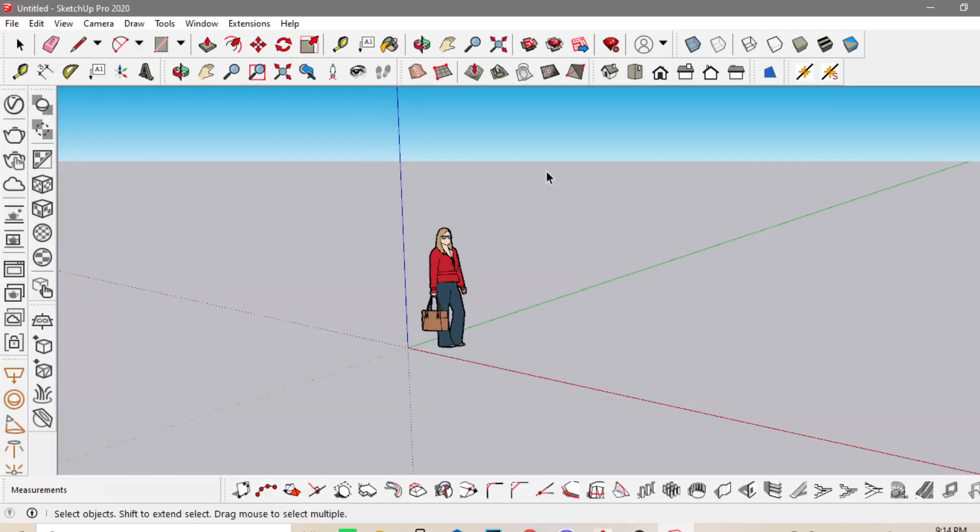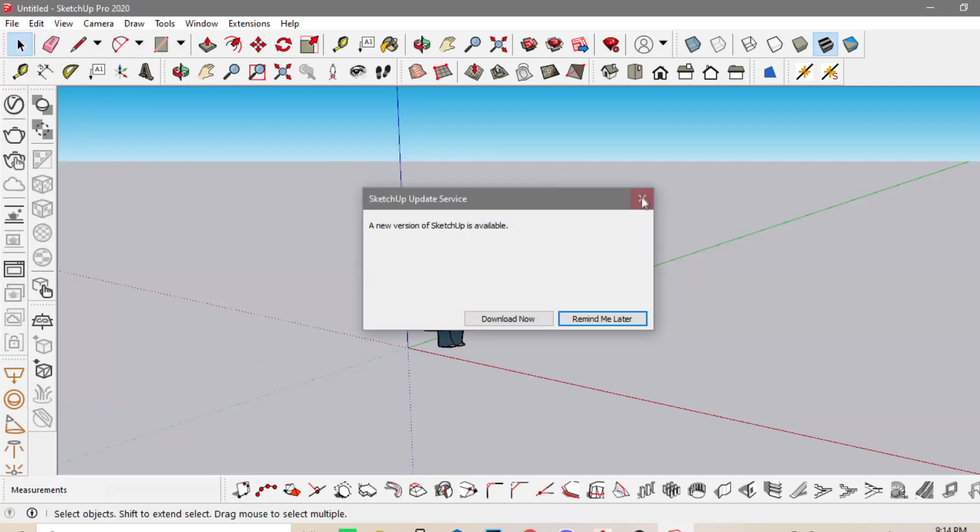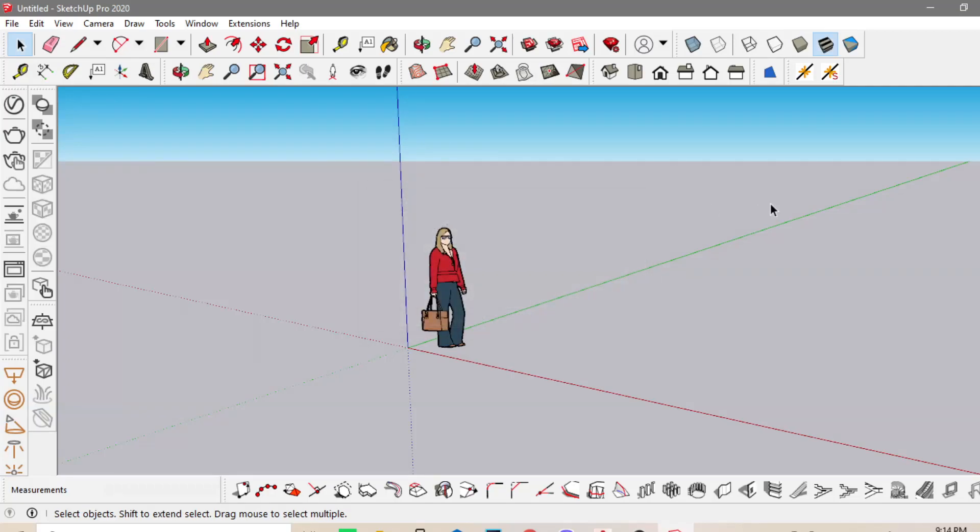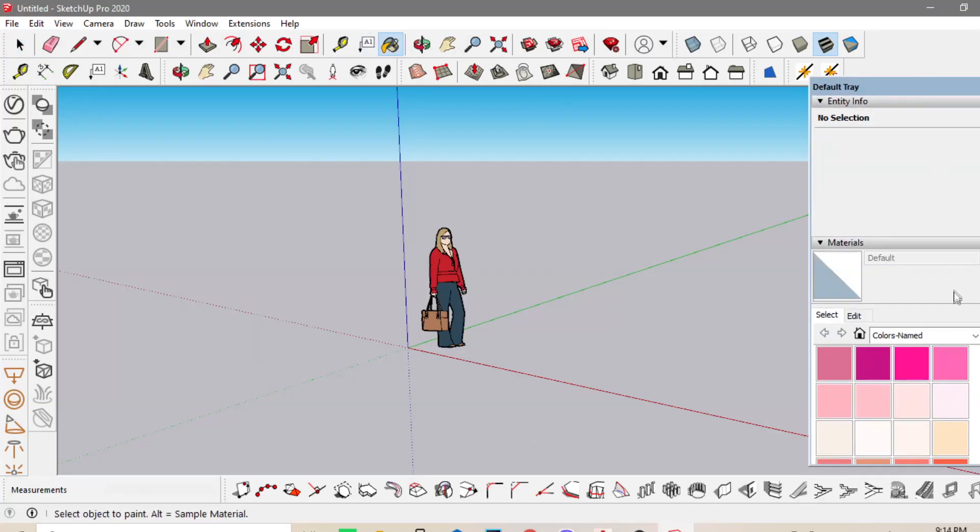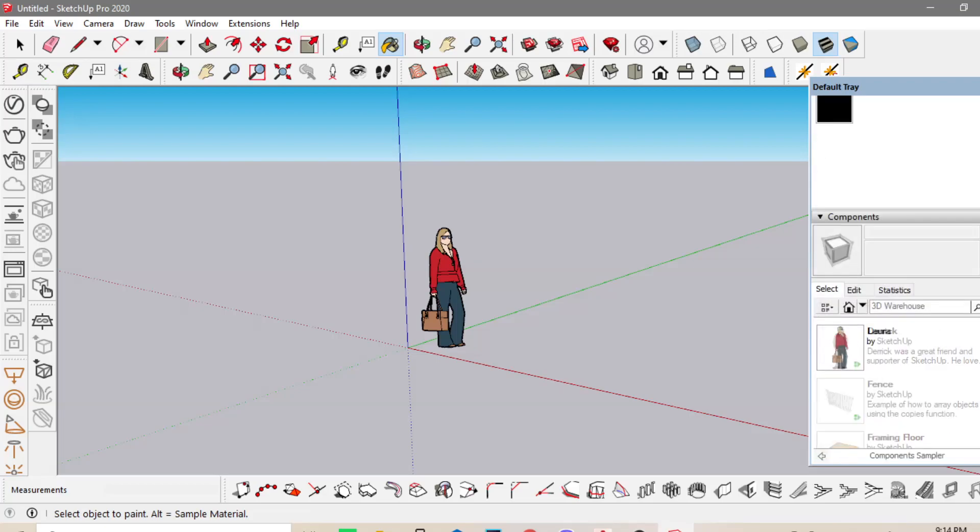So this is the SketchUp window. As you may see, it is run by toolbars and not by commands. So this is the material toolbars.